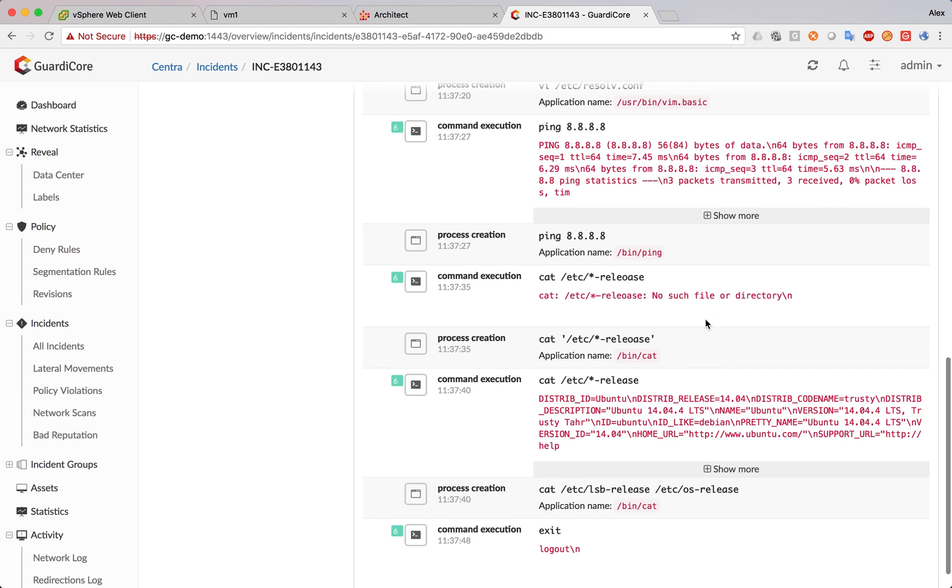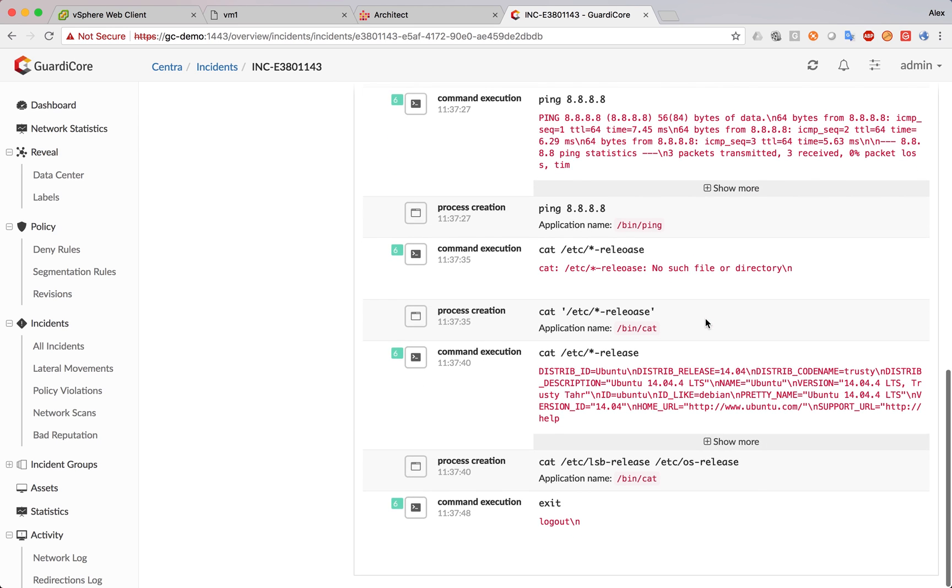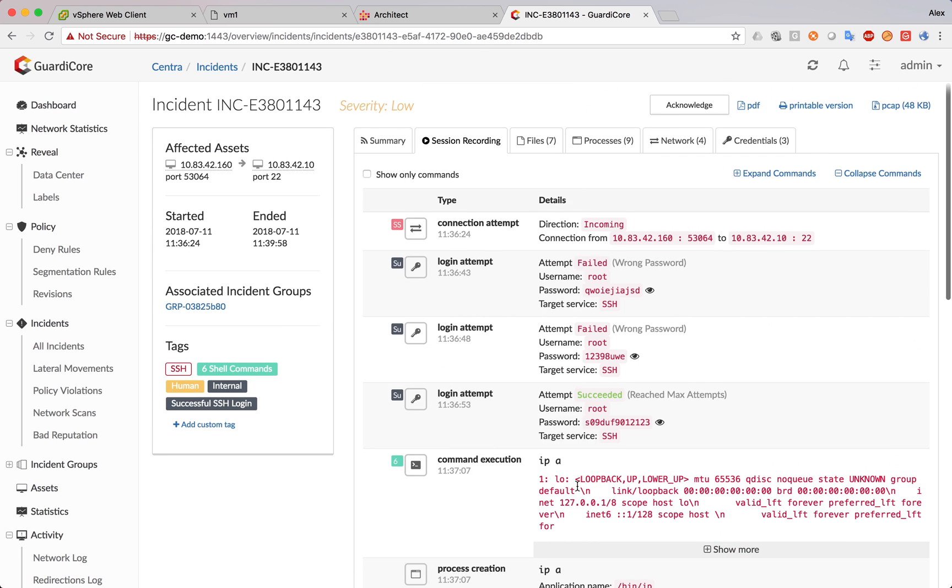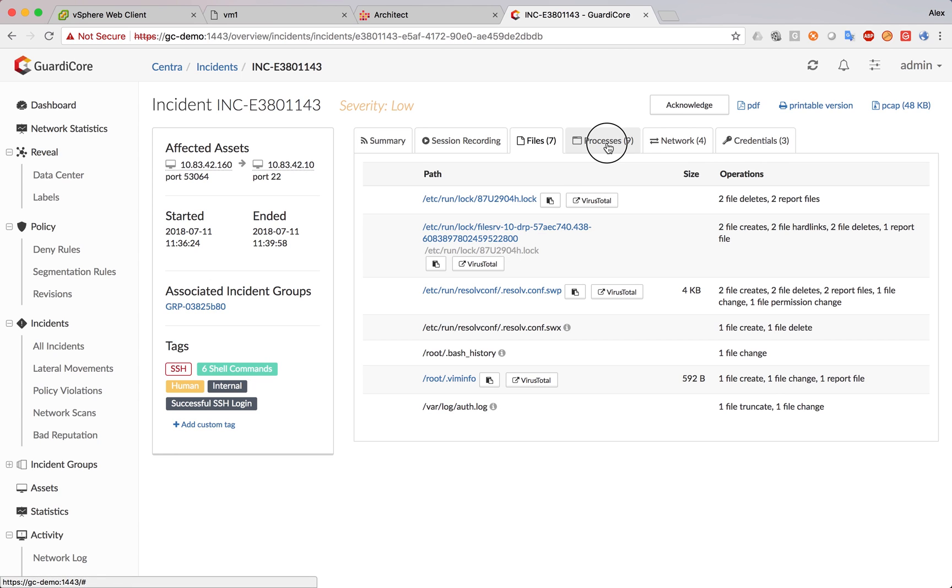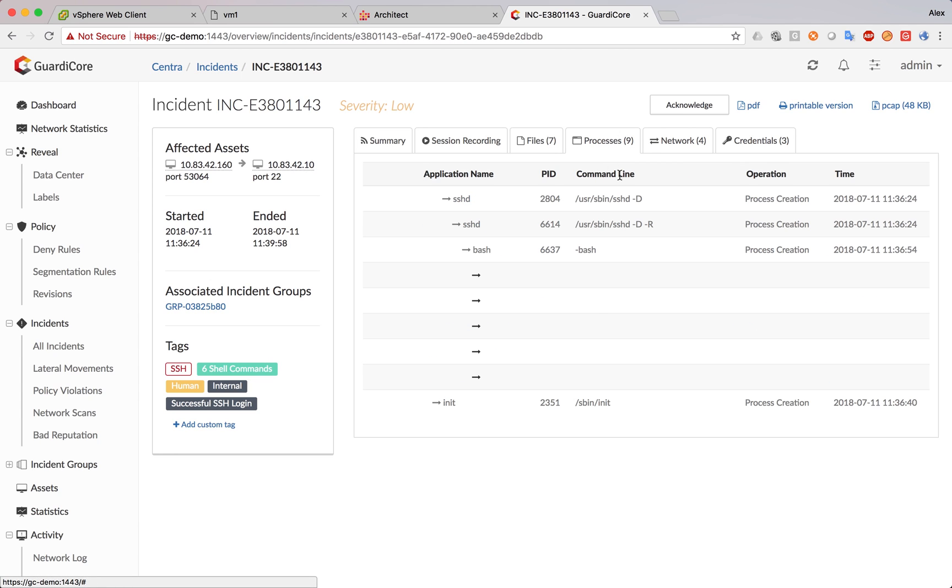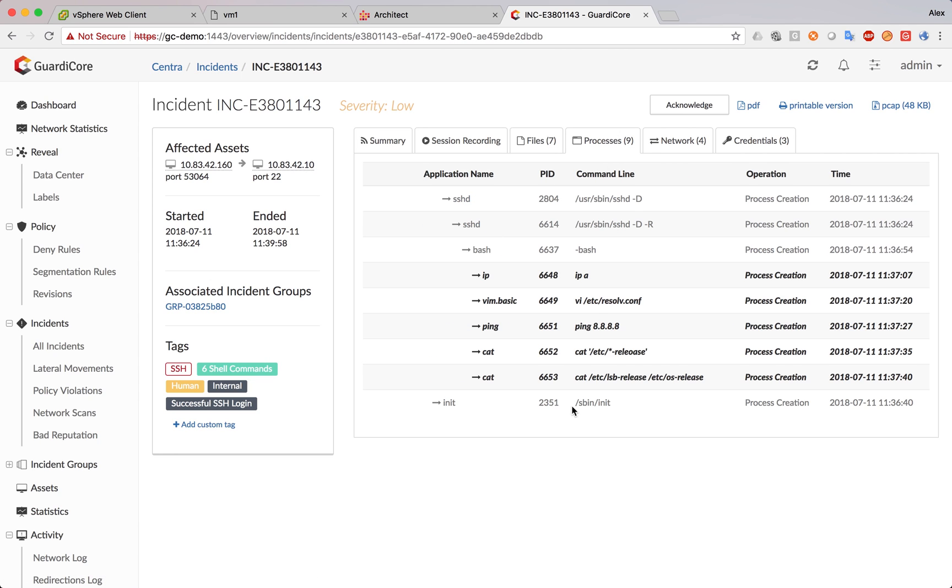We can see all the commands that have been entered, all the processes that have been used. Now, in the files, we can see all the files that have been created, deleted or modified during the session.